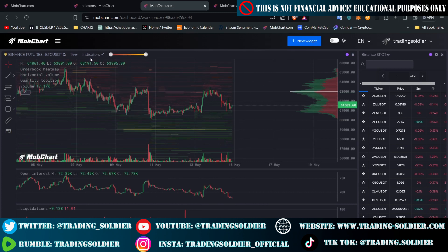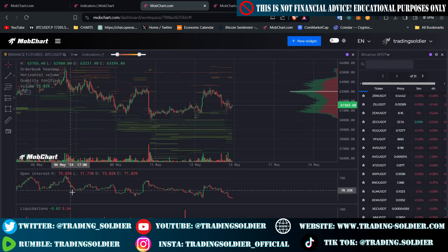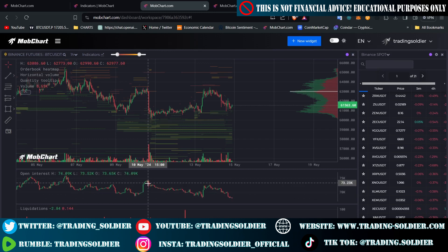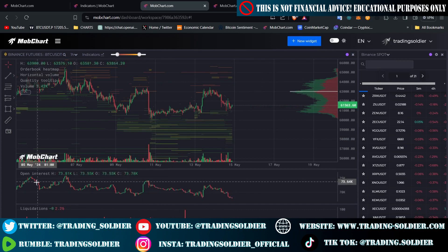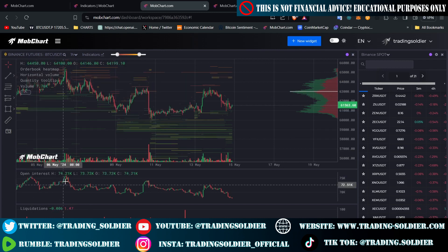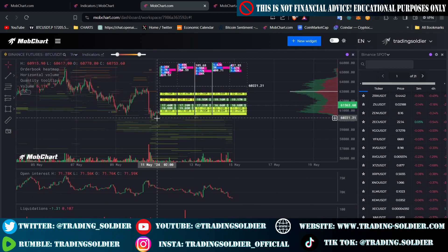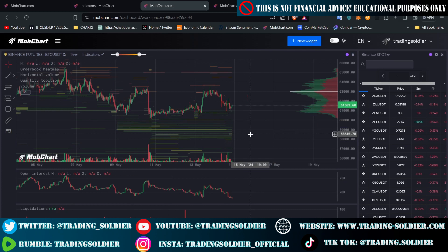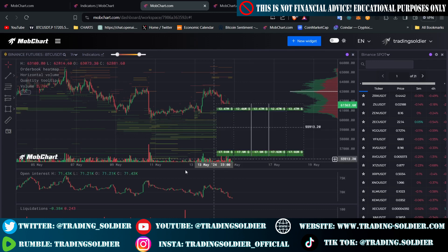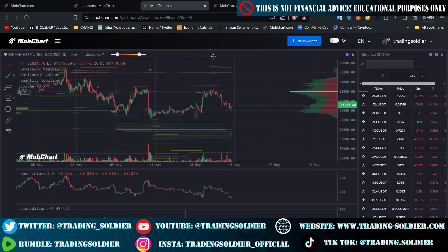The only issue I see is that MopCharts does not tell us if the liquidations and open interest data is aggregated — meaning collected from all exchanges — or if this open interest is just from Binance Futures. I think it is just from Binance Futures. In other platforms like Coinalyze, we have aggregated data from all exchanges like Coinbase, Kraken, Binance, Bybit, and Bitfinex, which in my opinion is more accurate because here we are focusing on just one exchange.